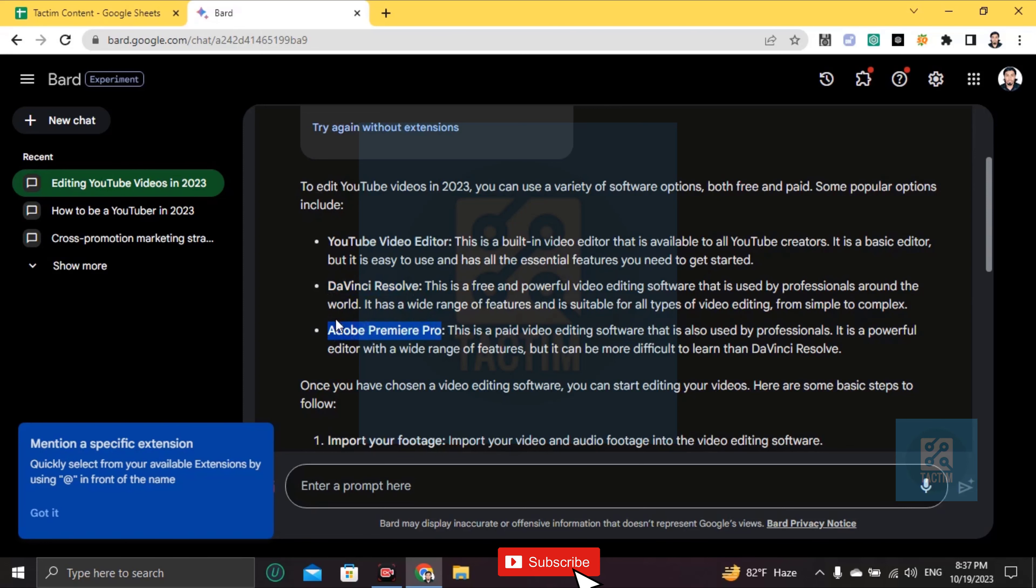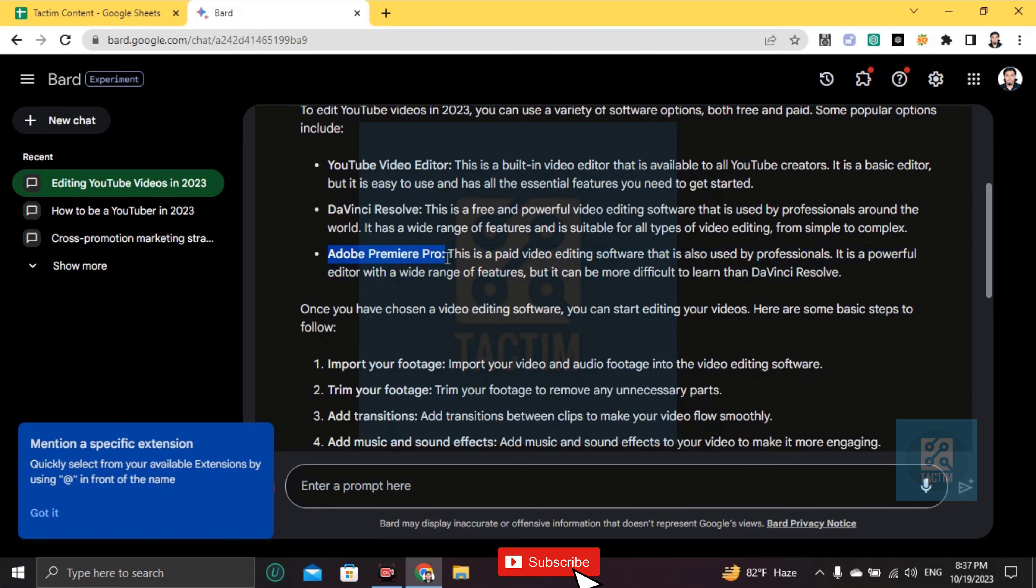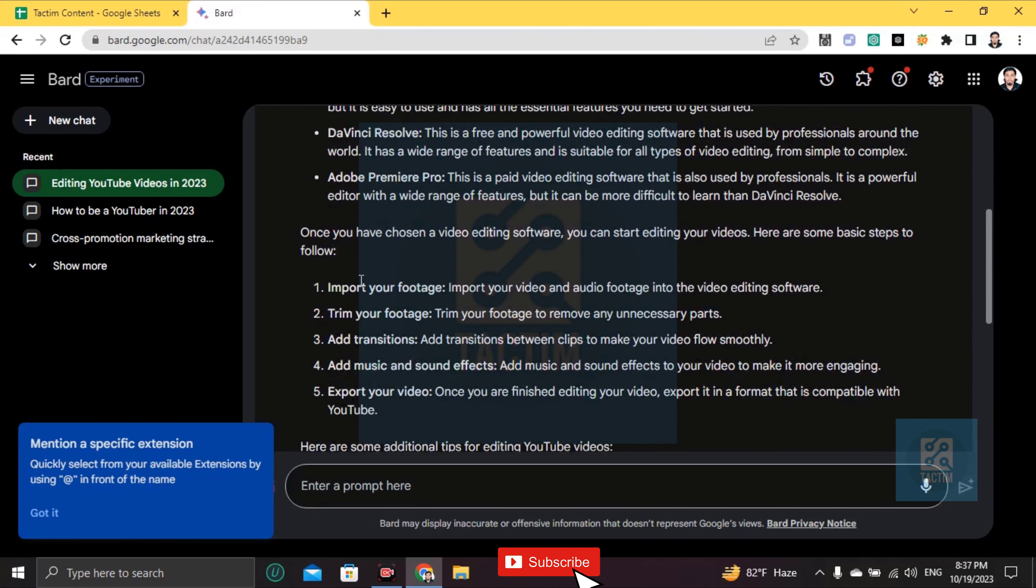Among these, Adobe Premiere Pro is the best, but you need to do a little course before you use it because this is for pro-level YouTubers or pro-level editors.